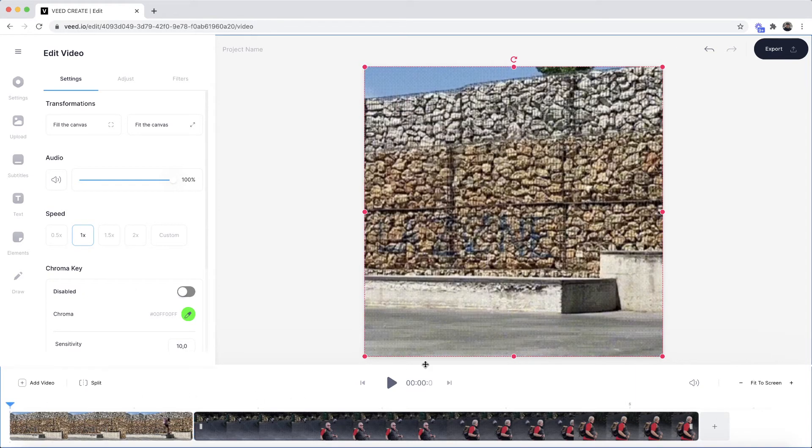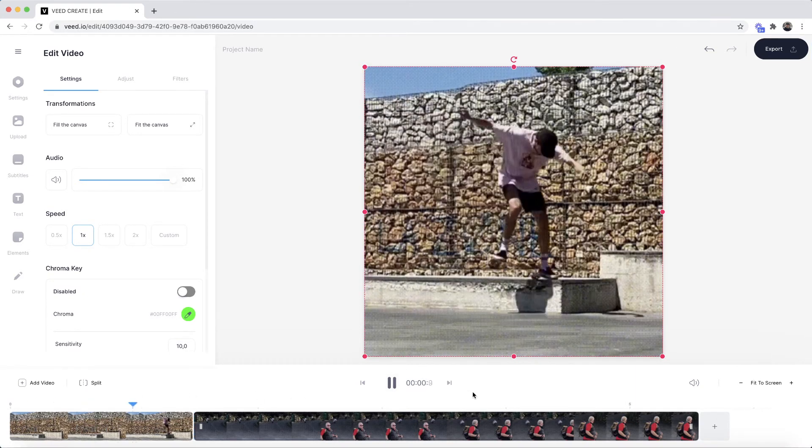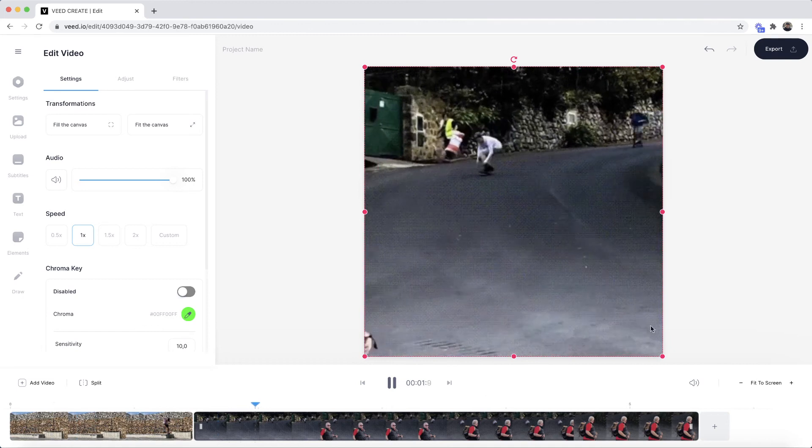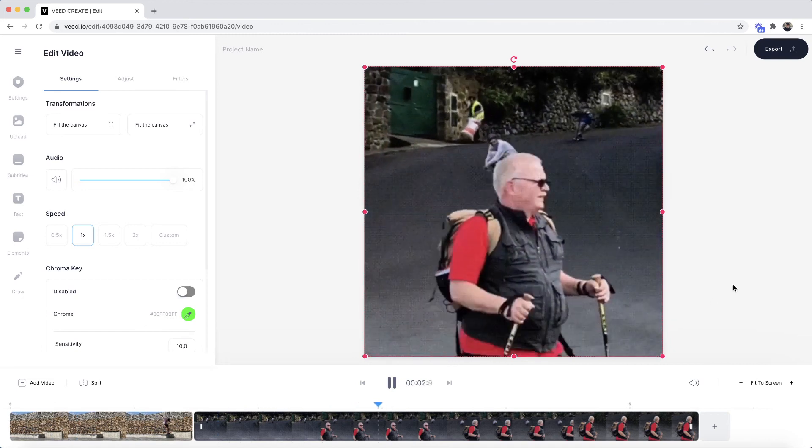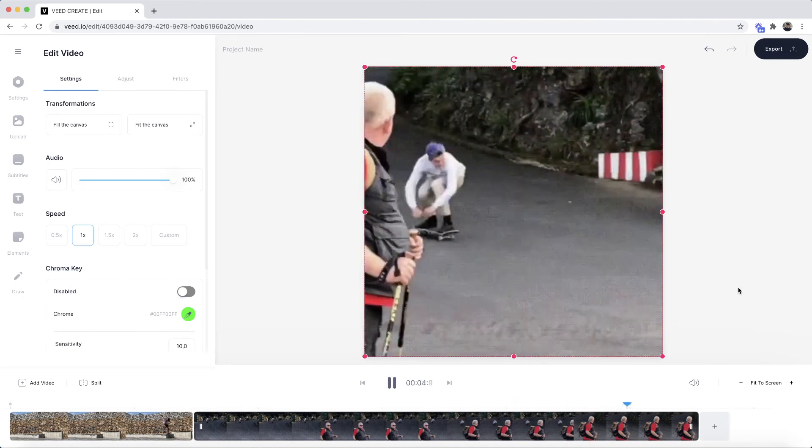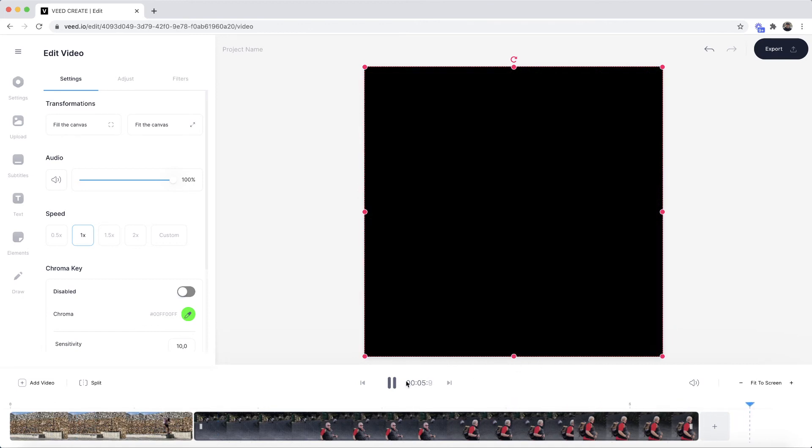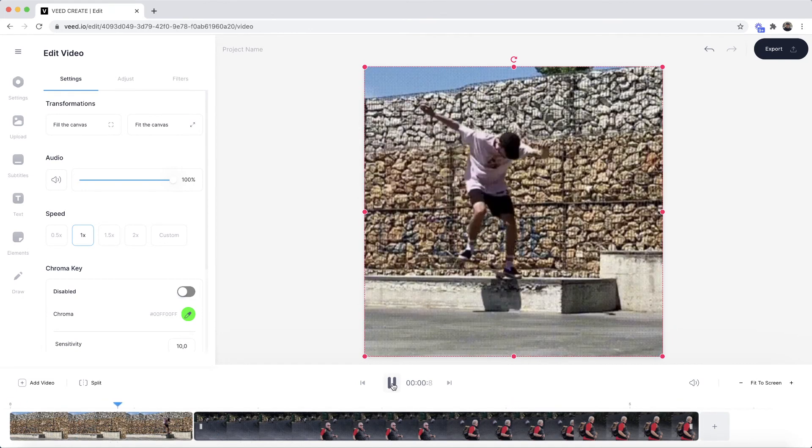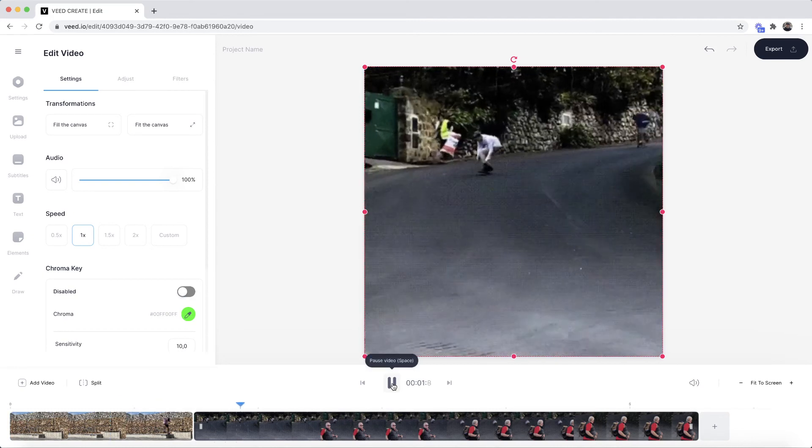So now if I click play from the beginning as you can see we now have two GIFs merged together to create one.